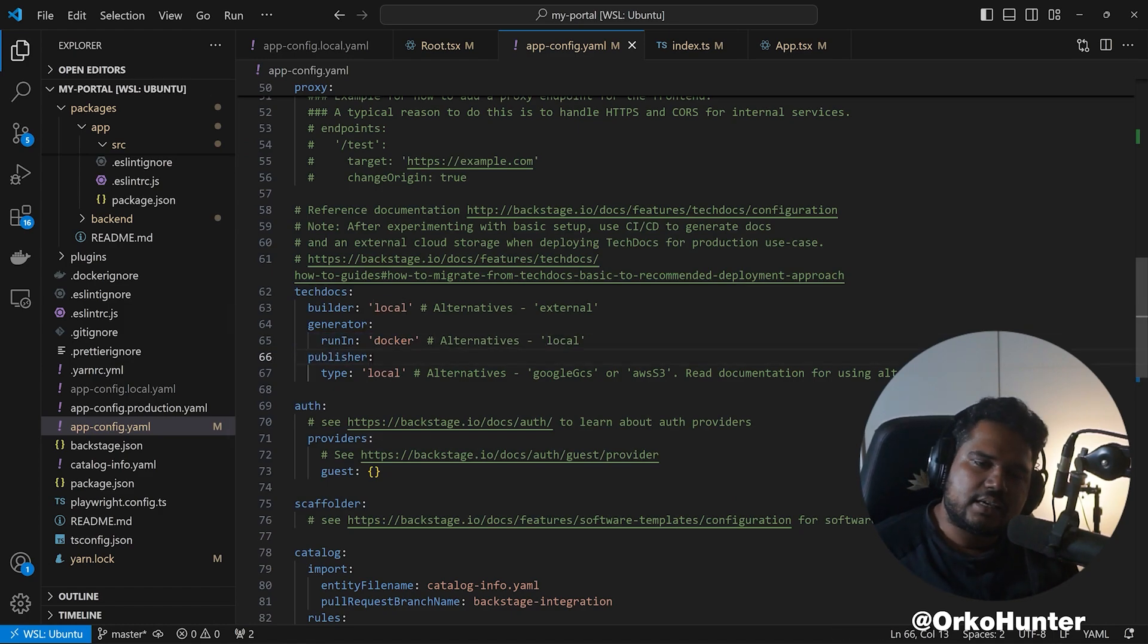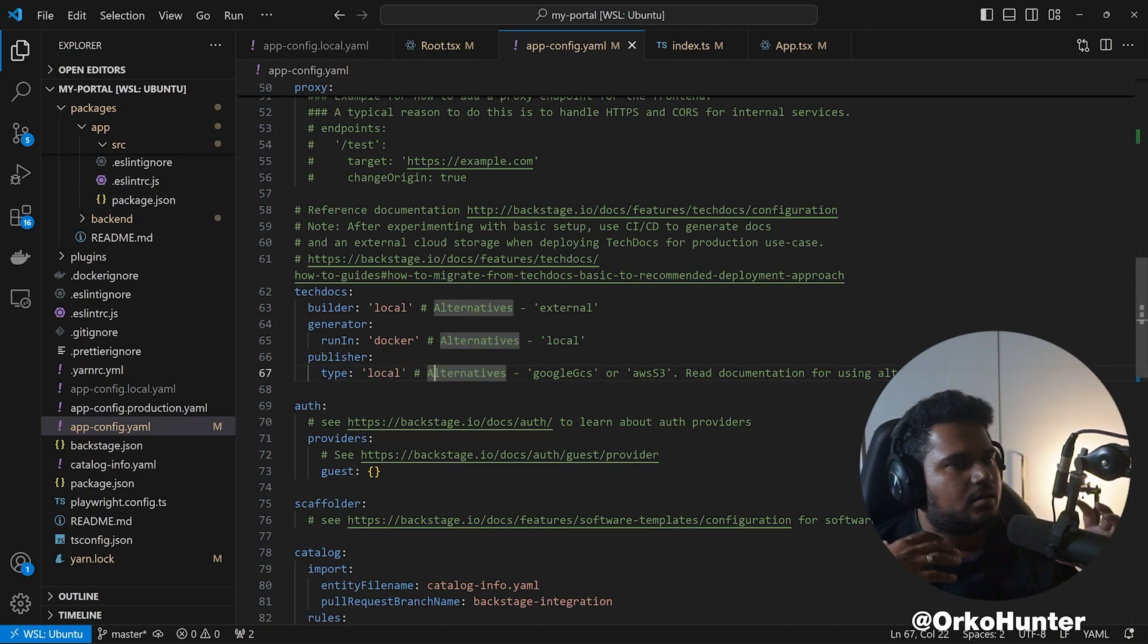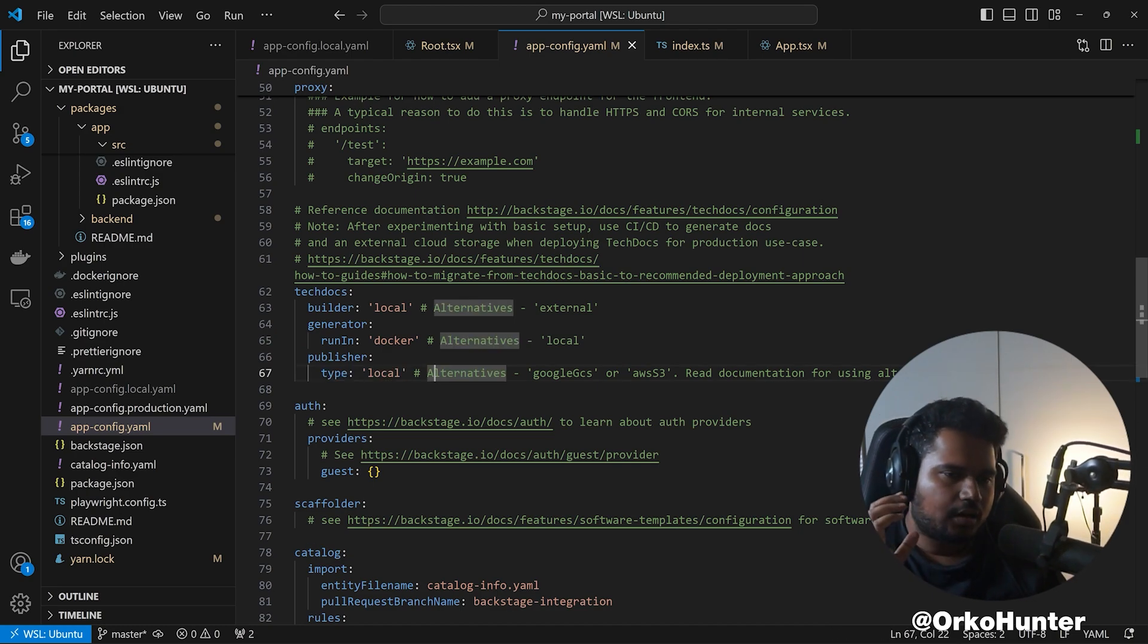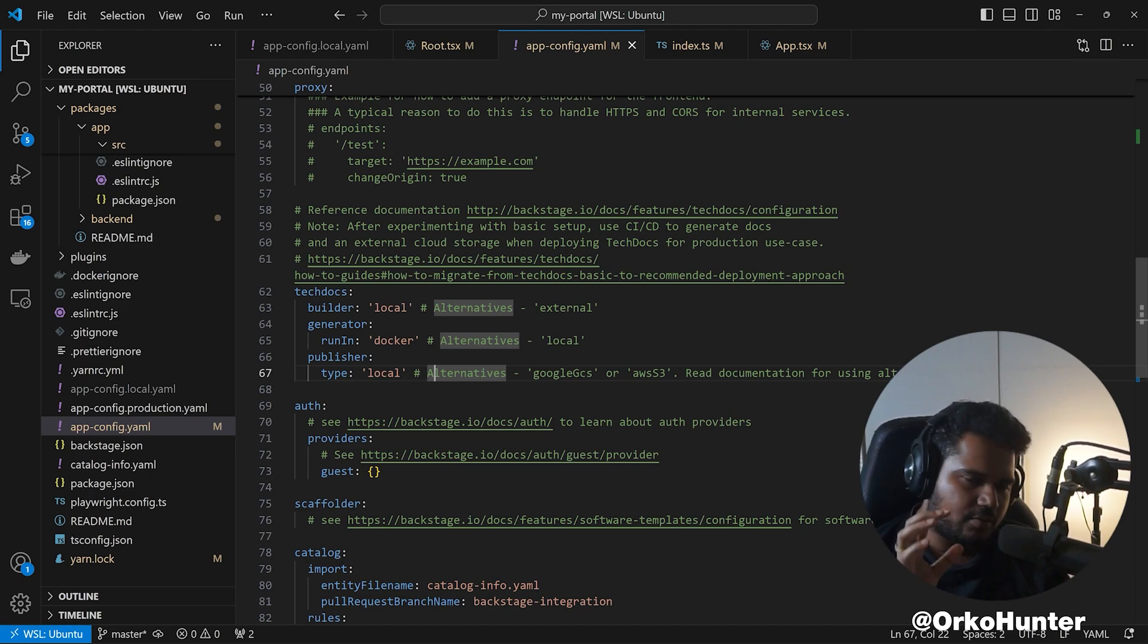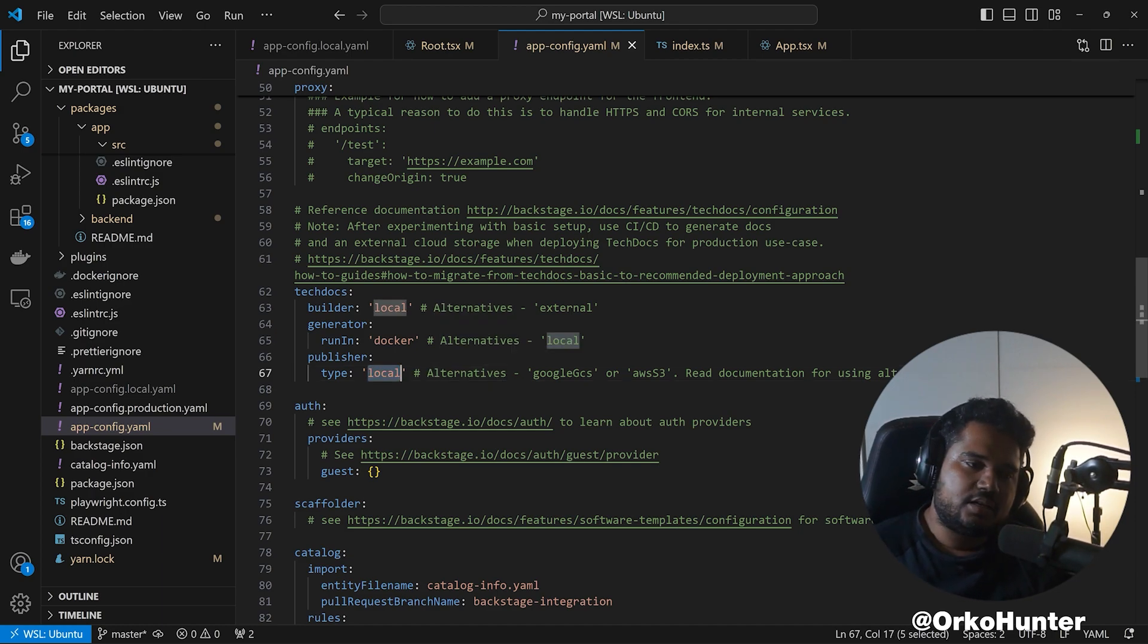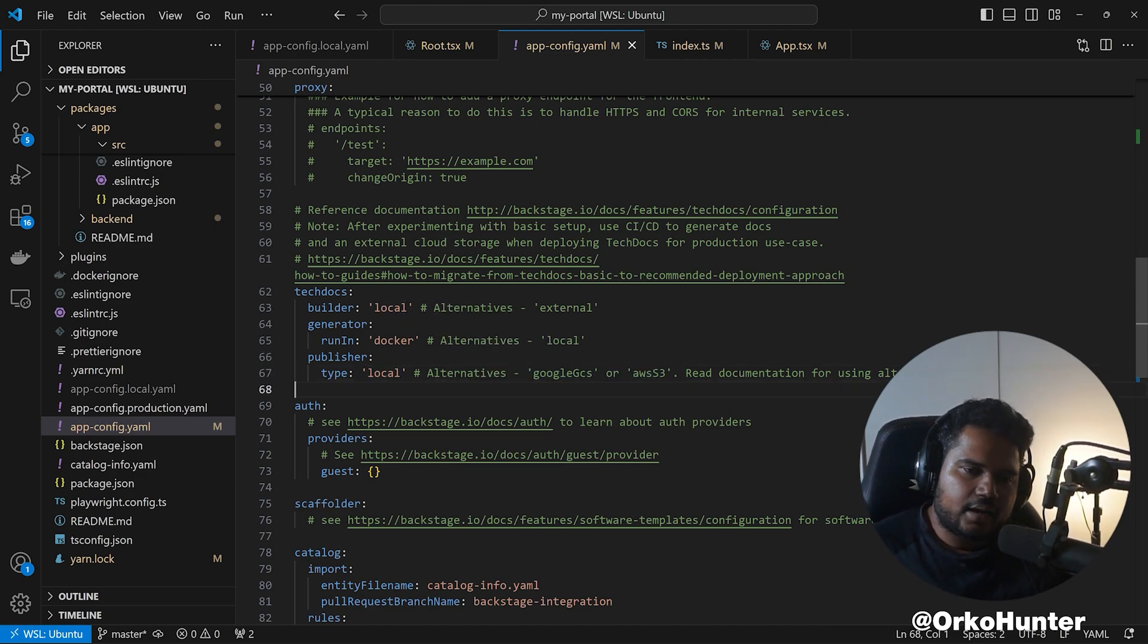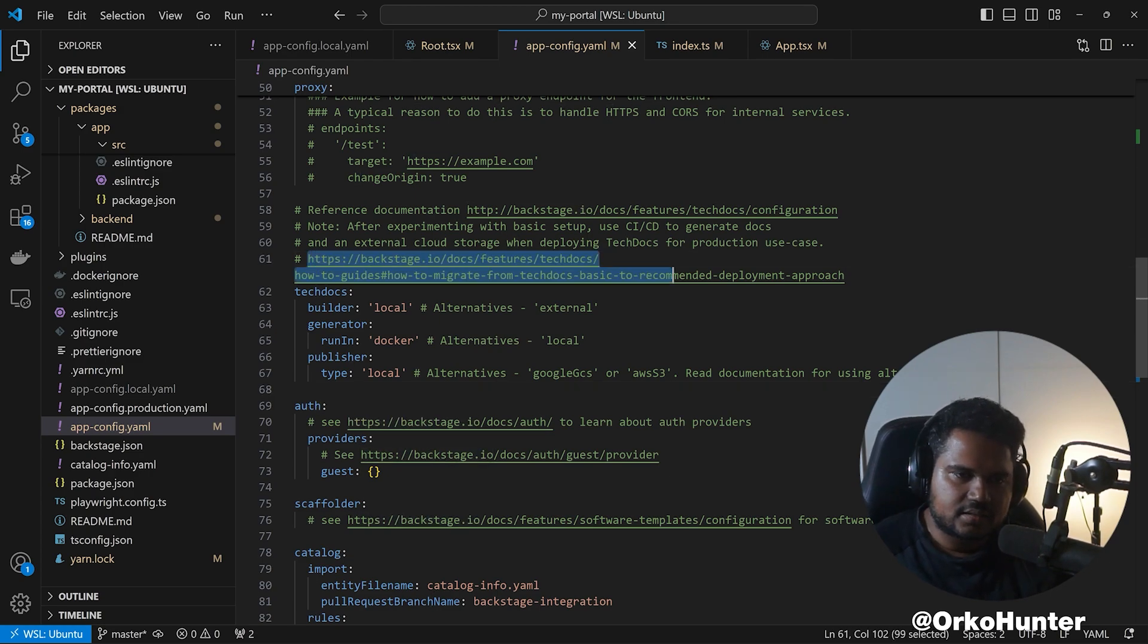And publisher is the third concept, which means where will the docs be stored—the index.html, the images in the docs site, all of that. Where will it be stored? Local means it will be installed in the same file system. Ideally, you should be using a bucket like Google GCS, AWS S3 to read it.